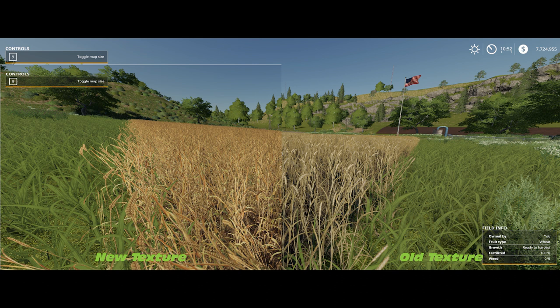First off we have the wheat. On the left hand side is the new texture and on the right is the old texture. You will notice that the colorization is a bit brighter on the left. The detail of the actual stems and the wheat is much better as well, so it's a vast improvement.